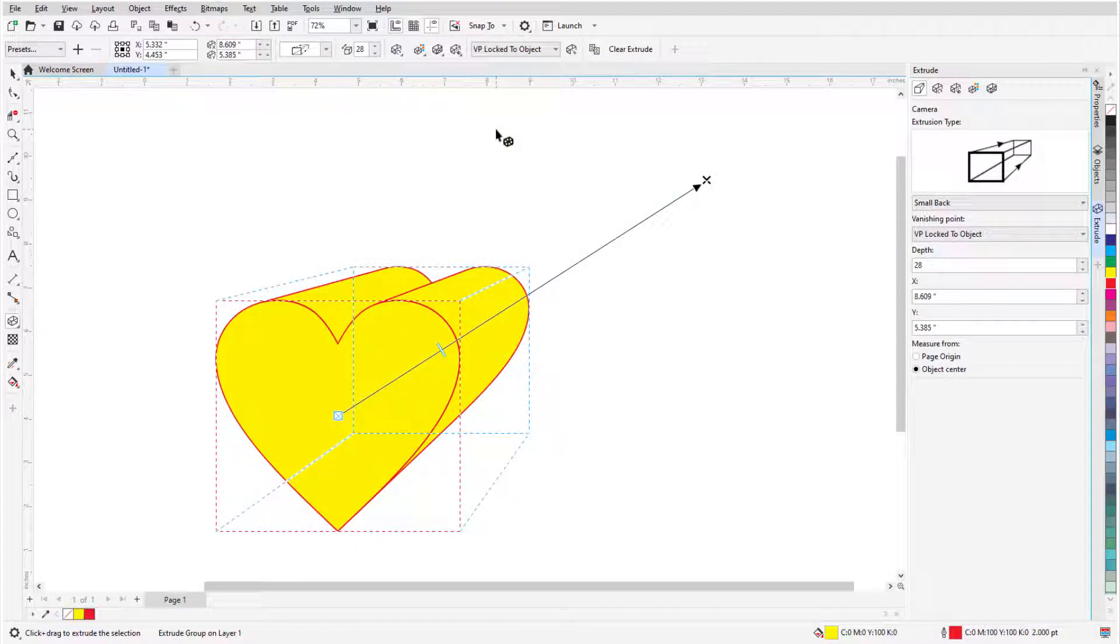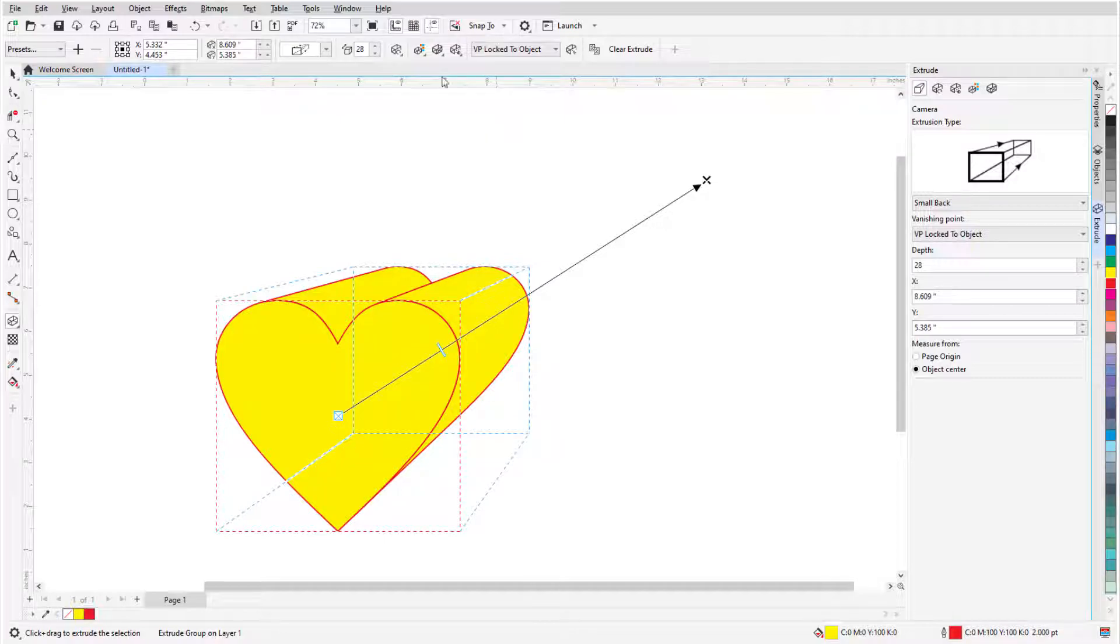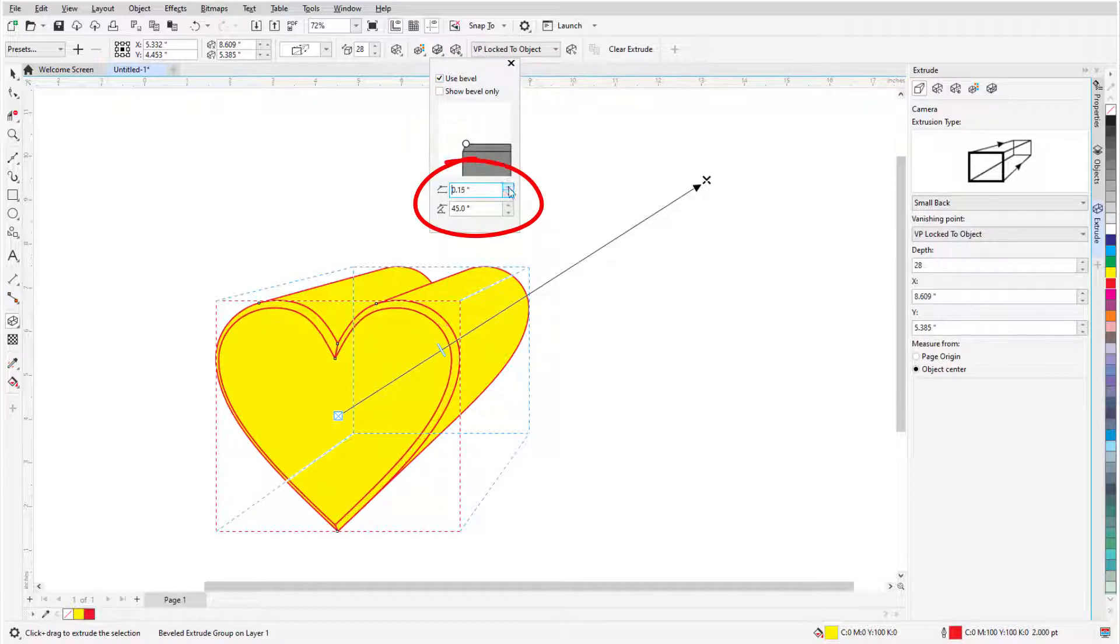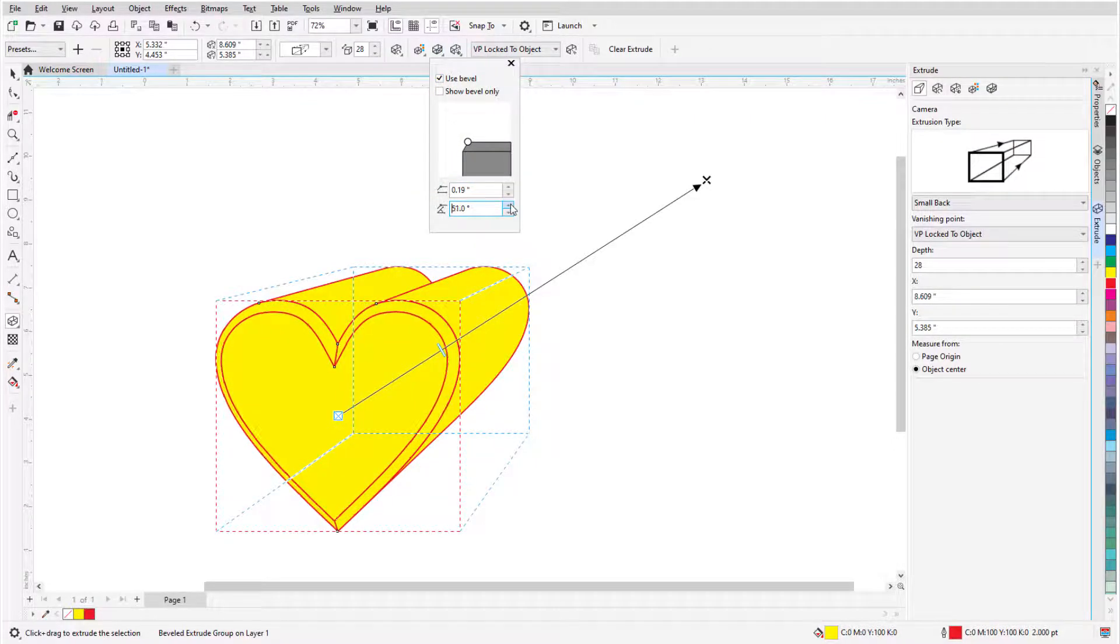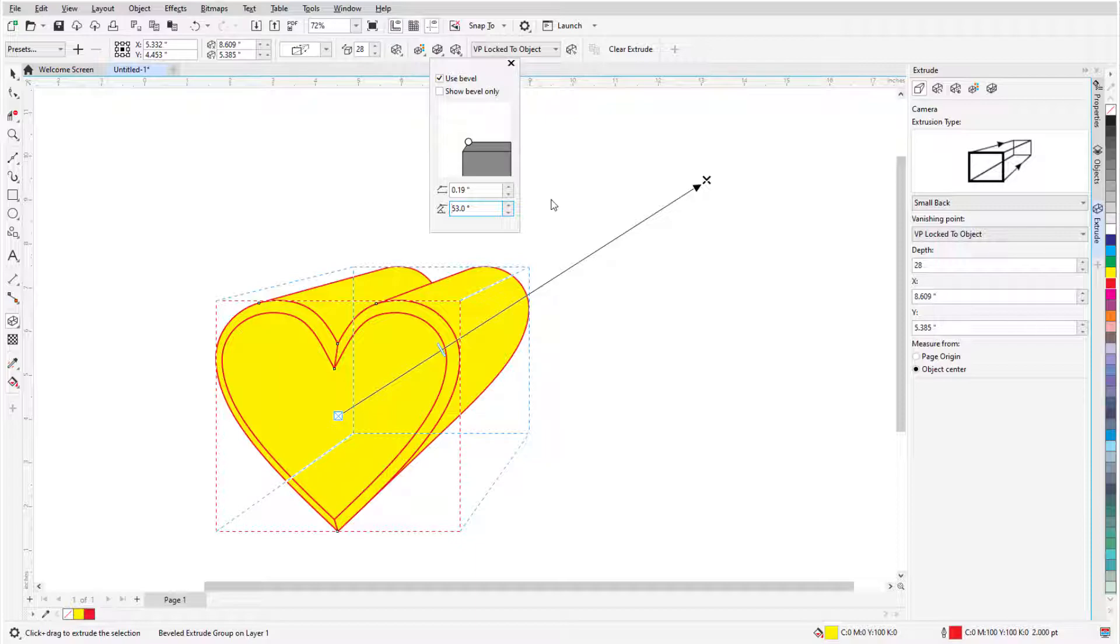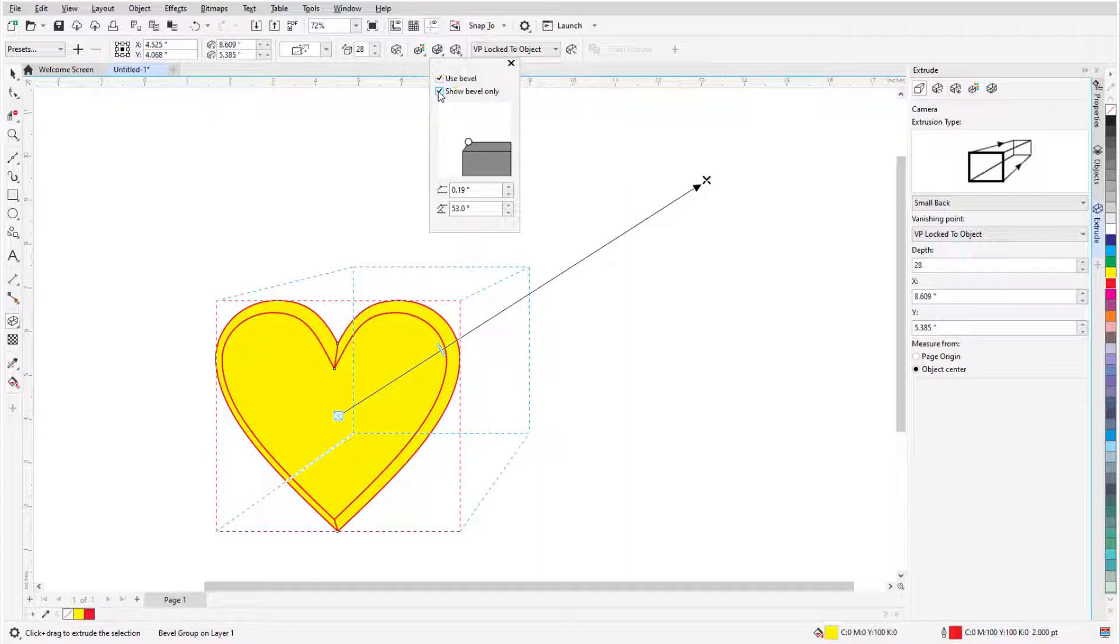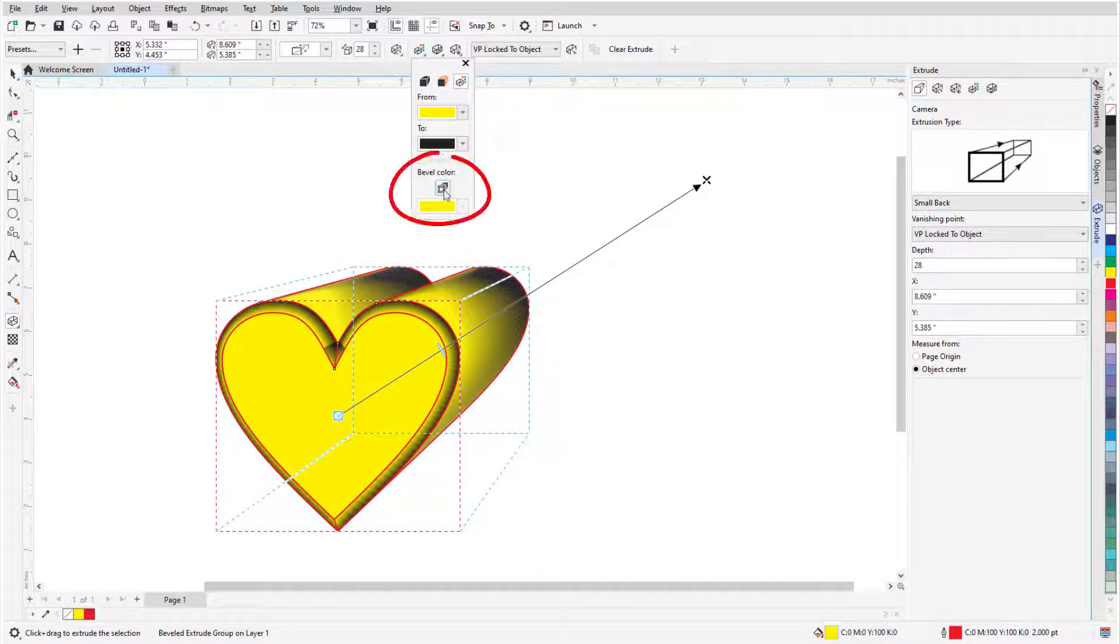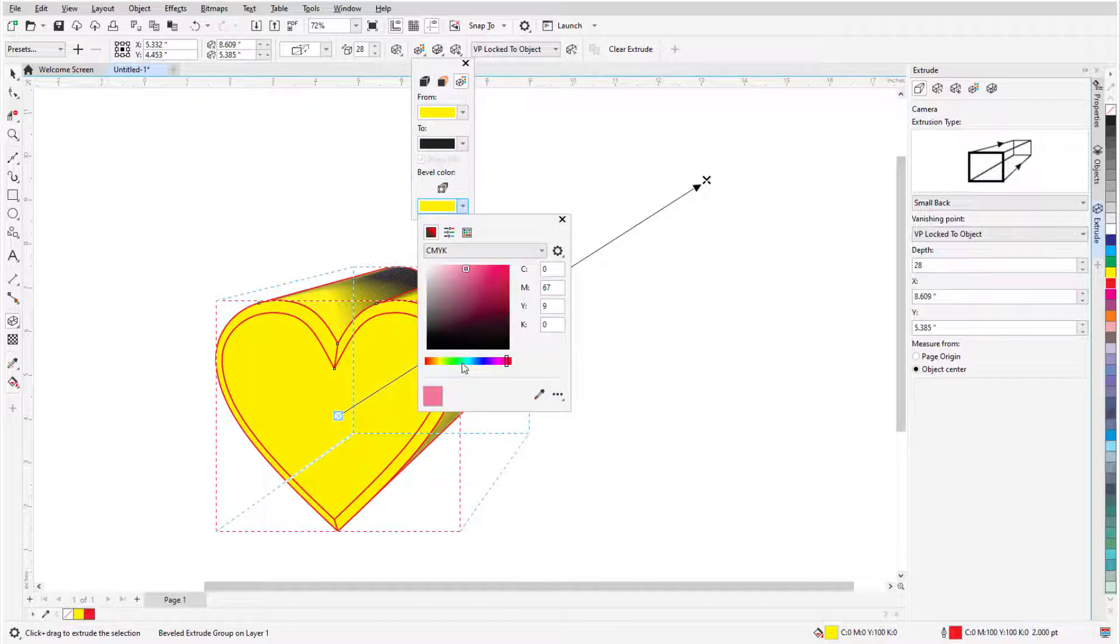Another way to create a 3D effect is to apply a bevel. I'll click the Extrusion Bevel icon and check Use Bevel. Adjusting the bevel height and angle changes the 3D effect to the front of the object. I can also turn off the extrusion and leave just the bevel. For any of the extrusion color options, I can set the color of just the bevel.